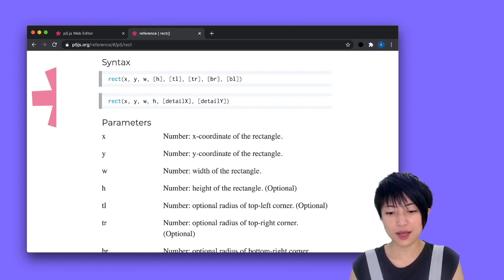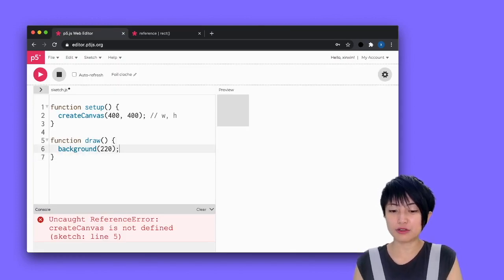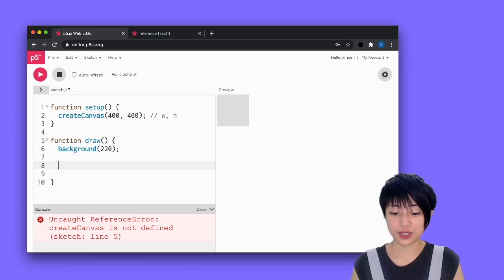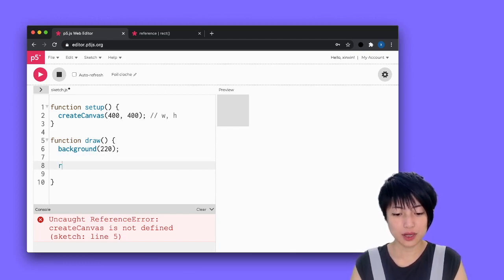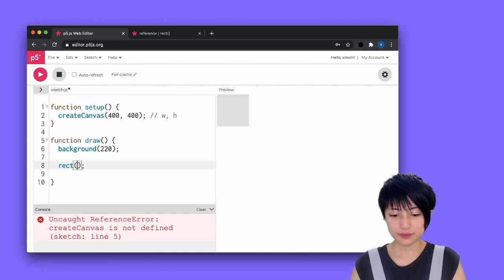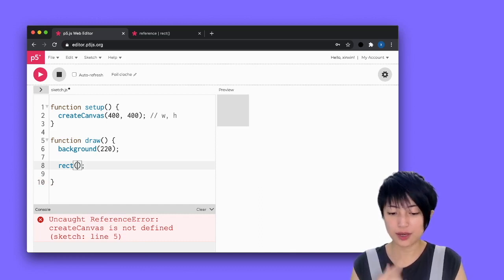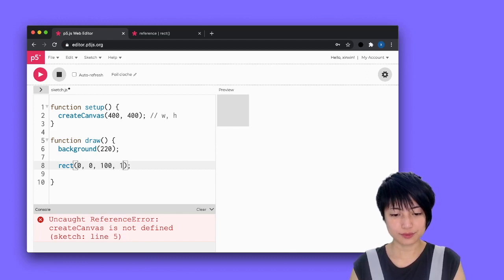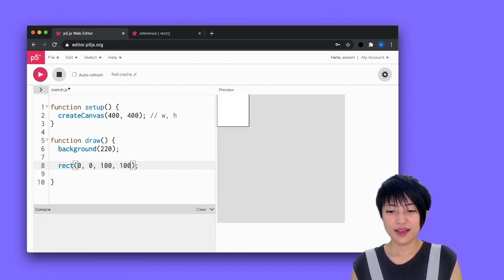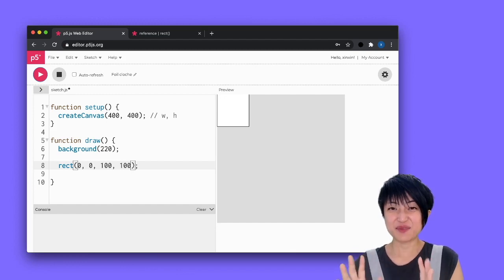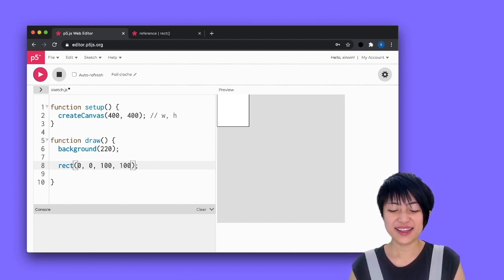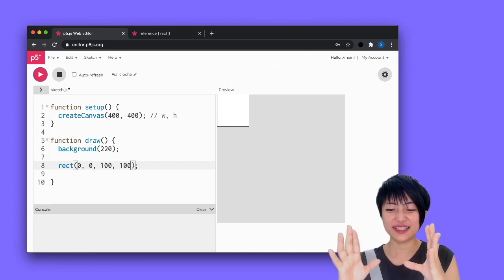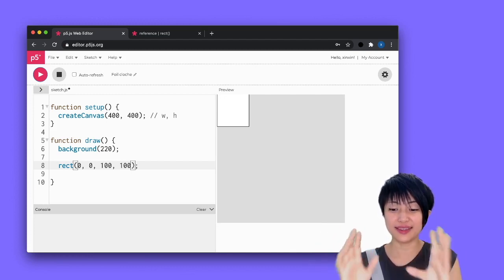I'm going to come back with that information and create a rectangle in my draw function. So here I'm going to say rect and put in 0, 0, 100, 100. I'm going to hit play — and voilà. There's my rectangle right there. It is aligned perfectly to the top and left of my canvas.